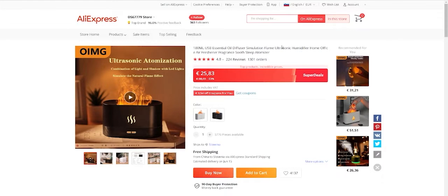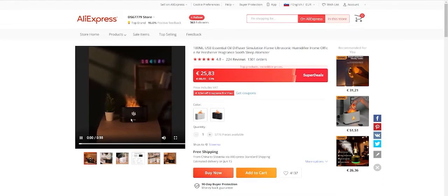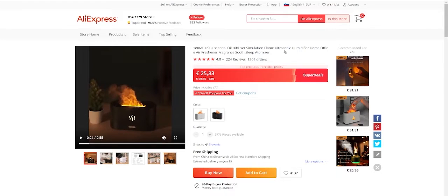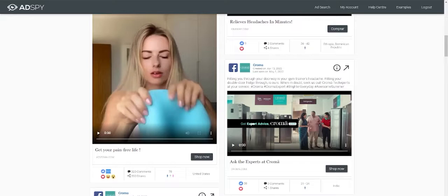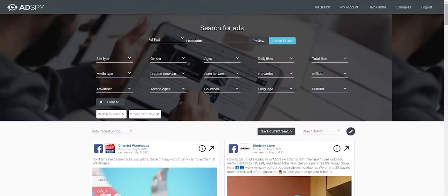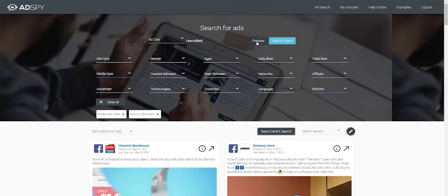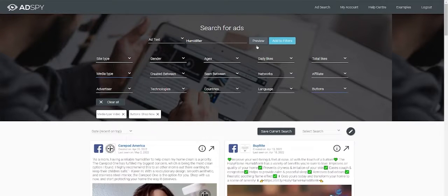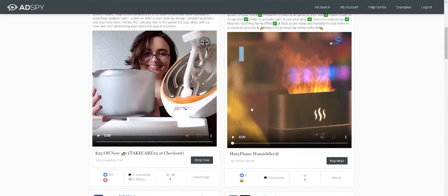So from AliExpress, we can get a video and we also get a name of the product, which we use for the AdSpy. At AdSpy, we type the Humidifier and voila.